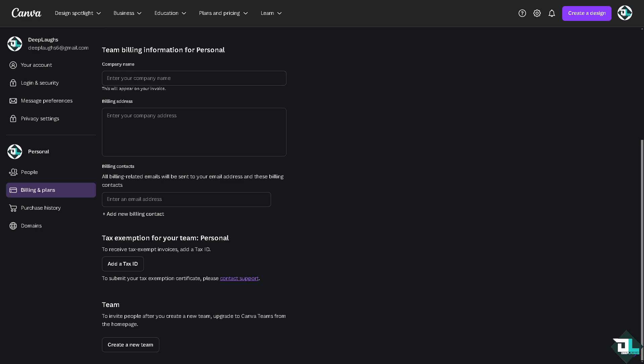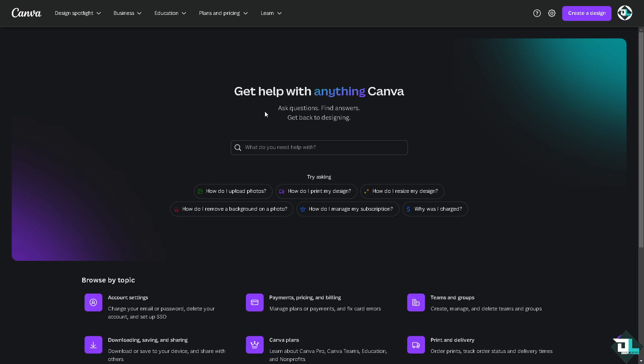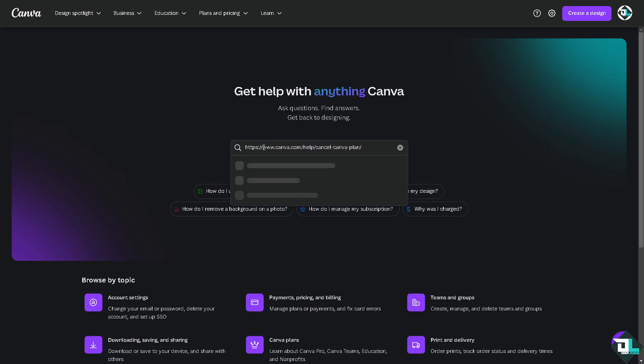But if you want more help on canceling your subscription and hopefully getting a refund, click the help section here. That's going to be the help center. Type in your questions to see if you get an answer.